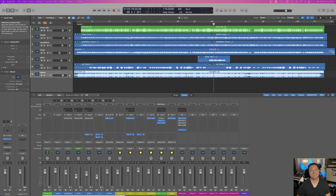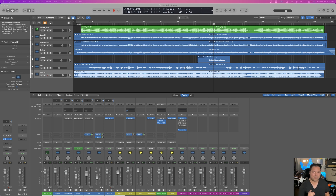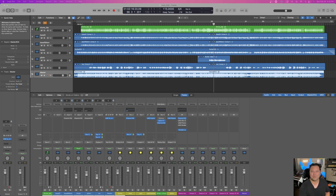Hey guys, Ponchi here, and today I wanted to quickly show you how to set up some outputs on your Big Six. There are a couple different things we're going to do today: we're going to set our outputs in Logic Pro, and then we're going to set our outputs on macOS so you're able to use your Big Six for things like watching videos or whatever outside of Logic Pro.